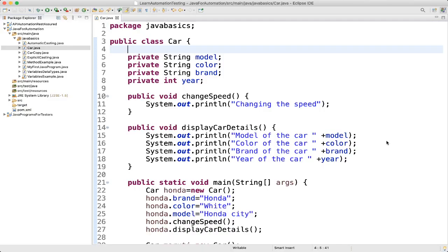We have also created a Car class and created an object for that. We have also created private variables — these are like class variables or member variables. Today we will see why we made them private and how we will use them. What are getters and setters in the class concept, how they are utilized, and why we define them in the first place.